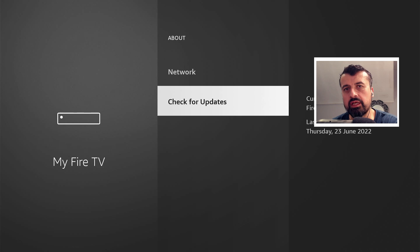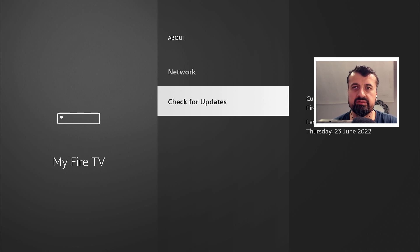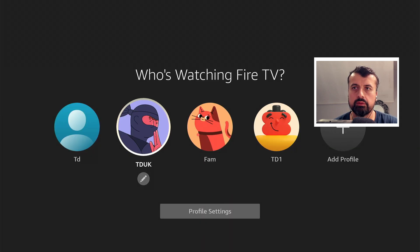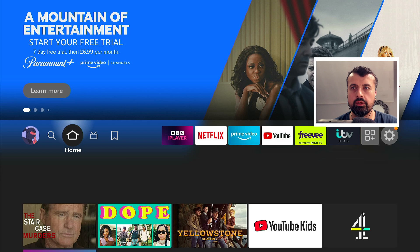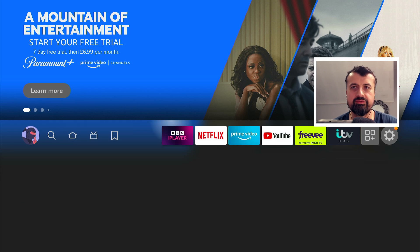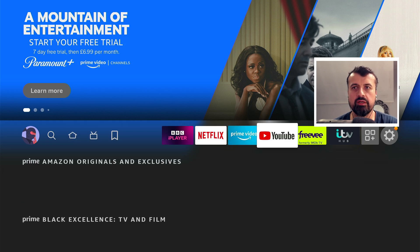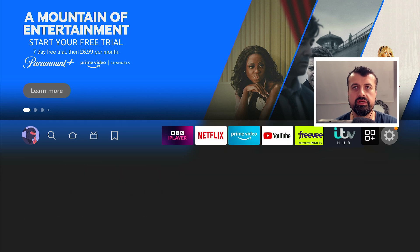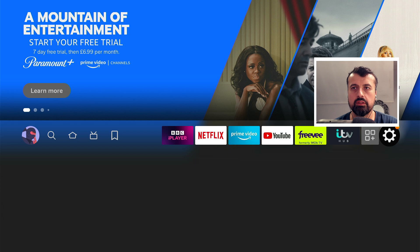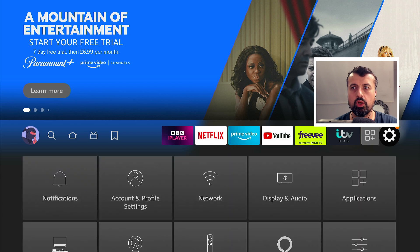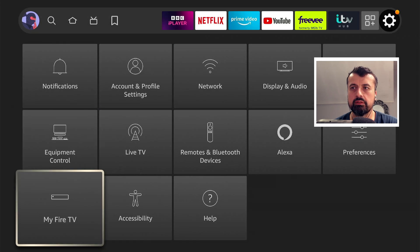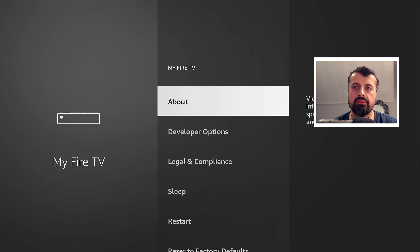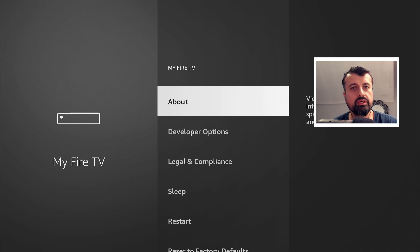Okay, so my device is now updated. I'm going to press the back button once, click on my profile again. You can see it is a little bit sluggish because it is the Fire Stick Lite, but if I now go over to settings, go over to my Fire TV, and there they are guys.